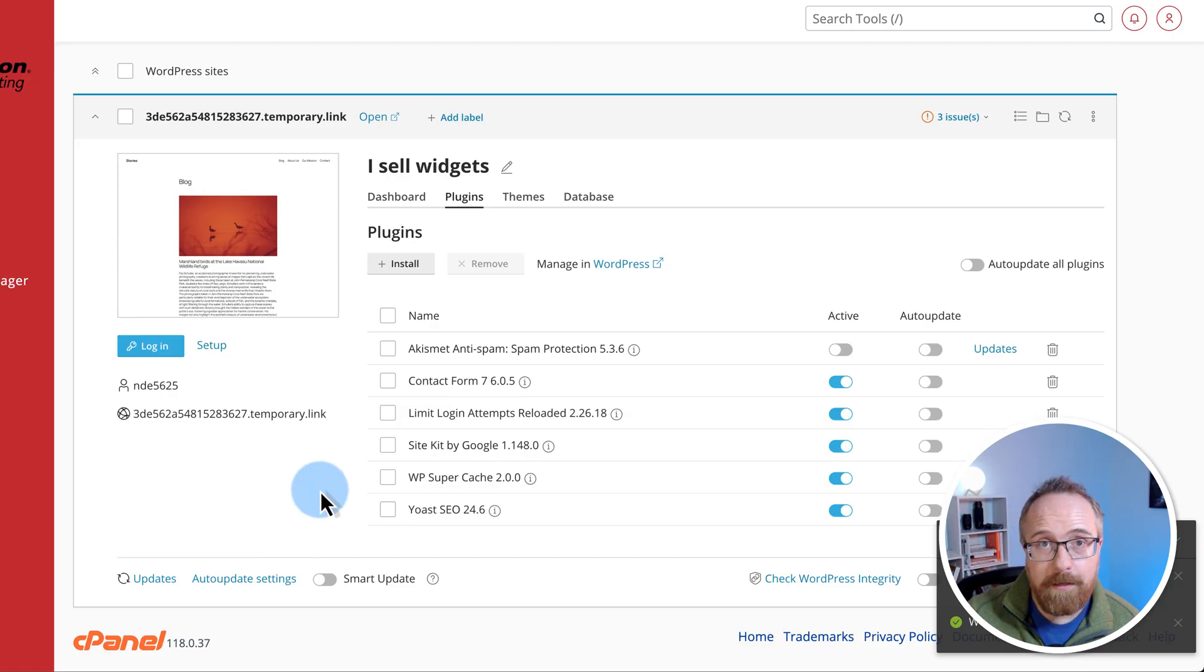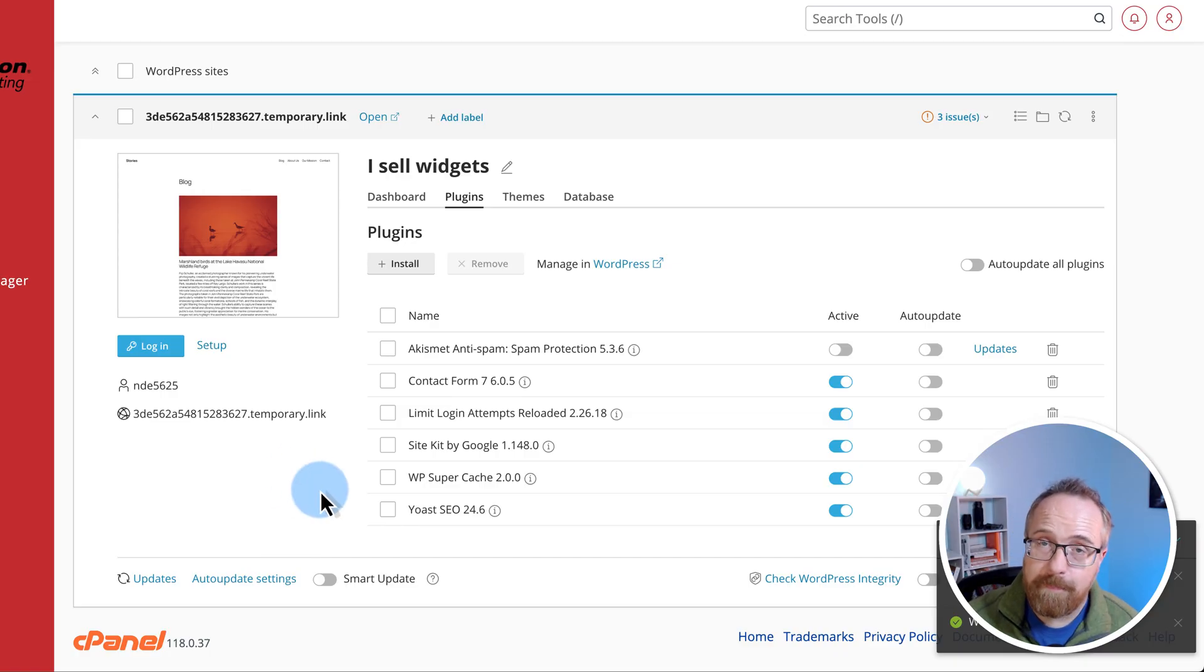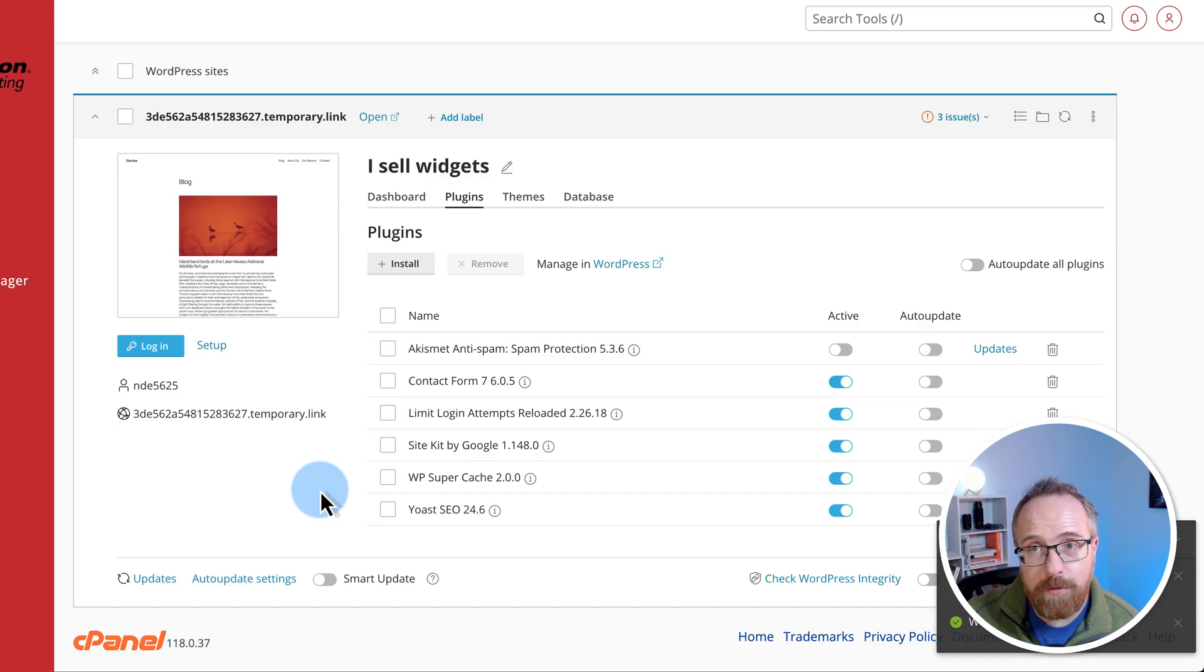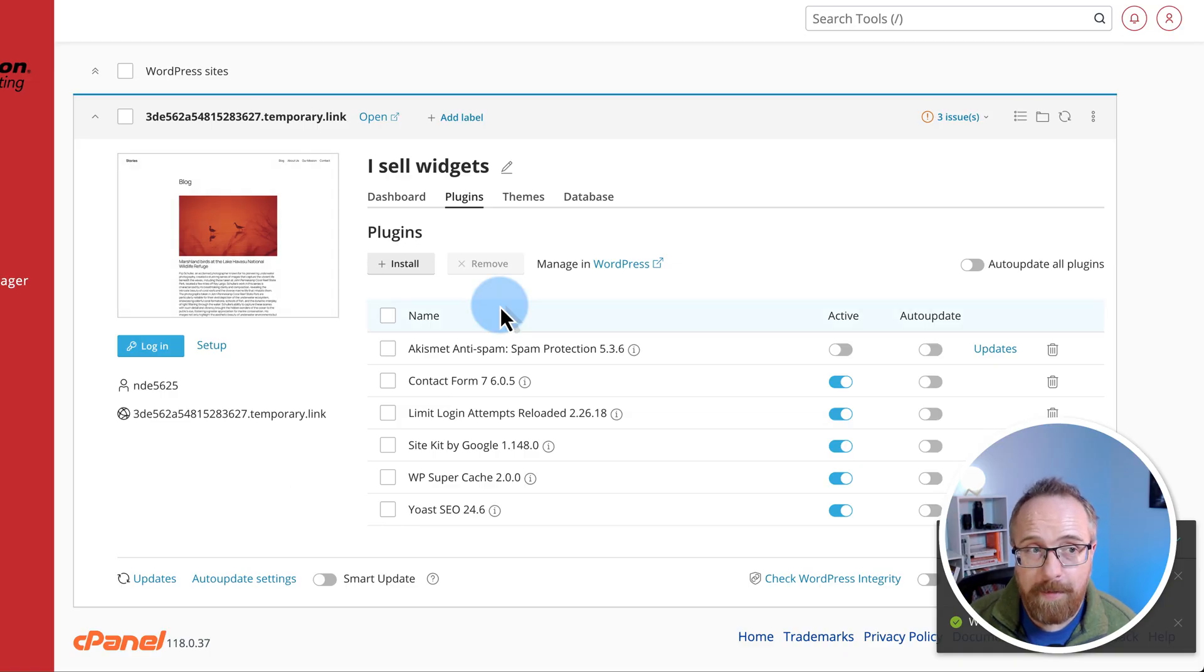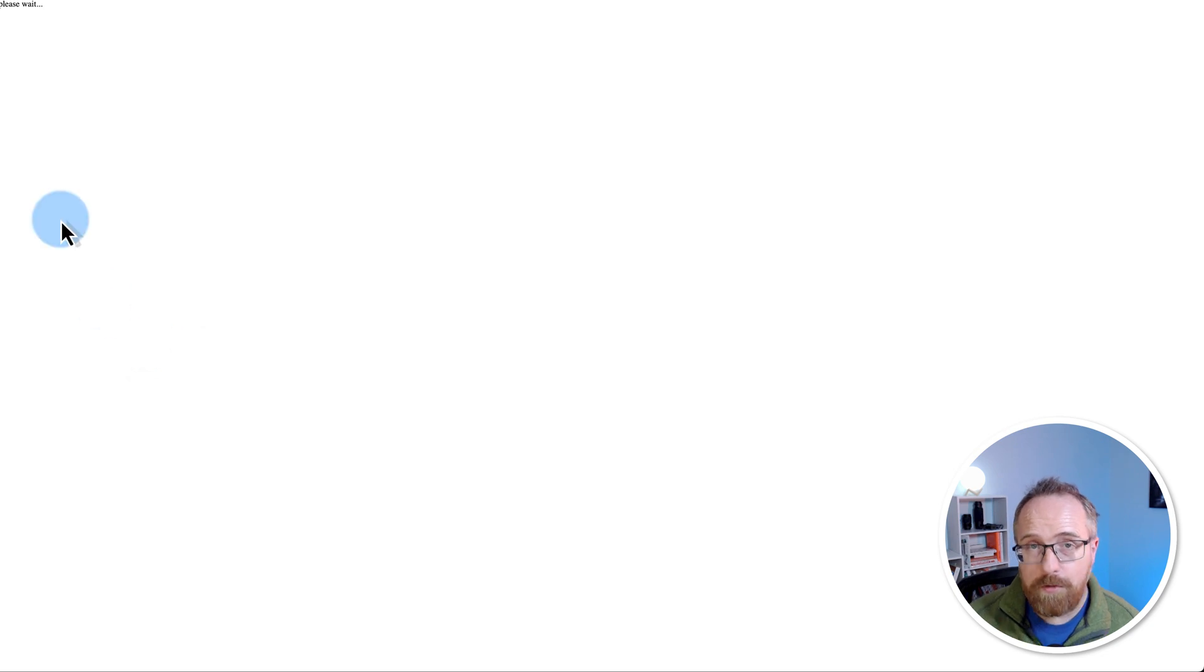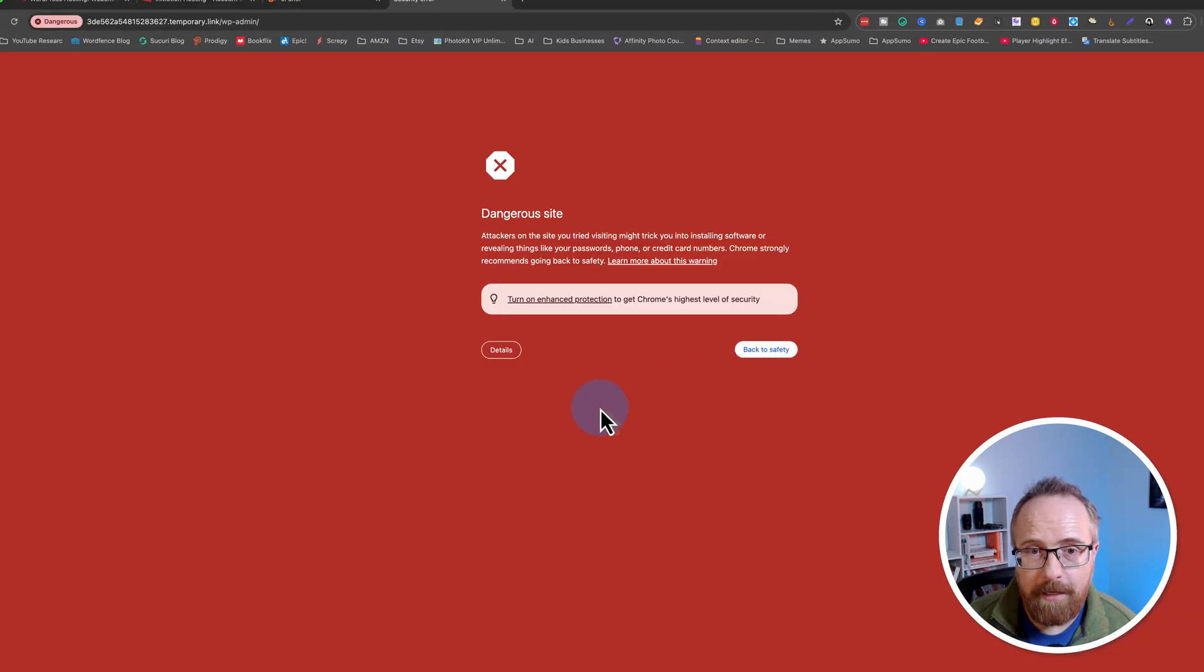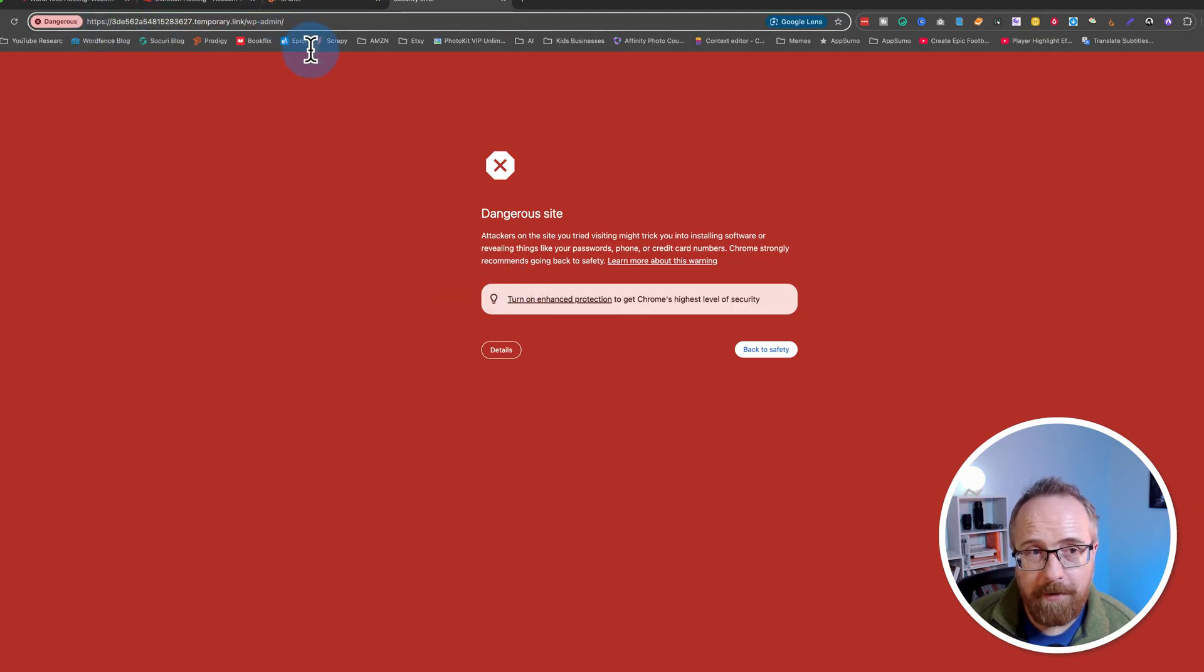Now we're going to log into the WordPress site, clean out all the demo data, install the Astra theme, choose a starter template so it looks nice. And then we're going to be ready for the next videos in this series, which are all about speeding up your website, making sure it's super fast. So all the websites in your management inside InMotion are going to have this login link. Just click on that and it's going to go to the website and log in for you.